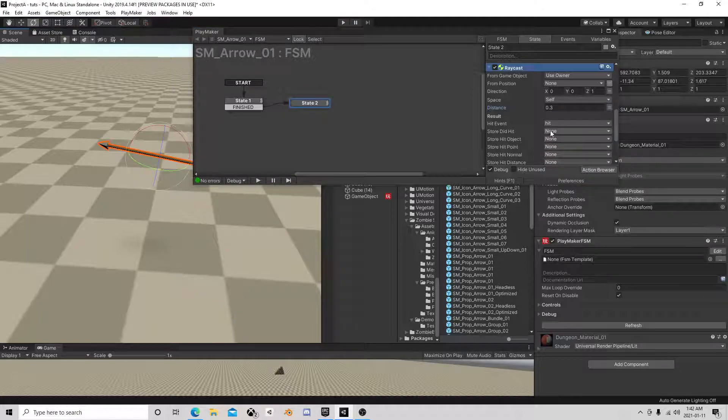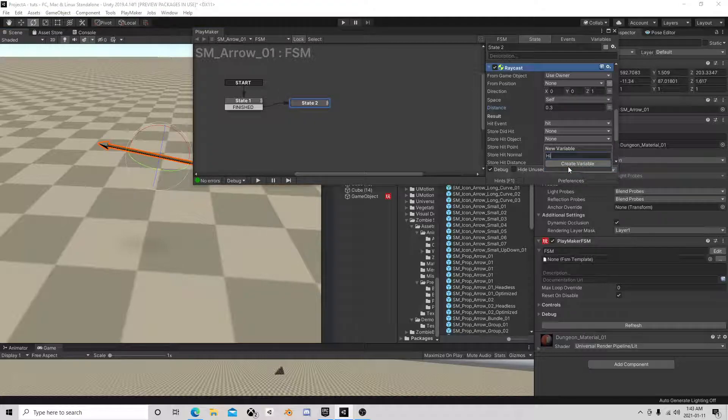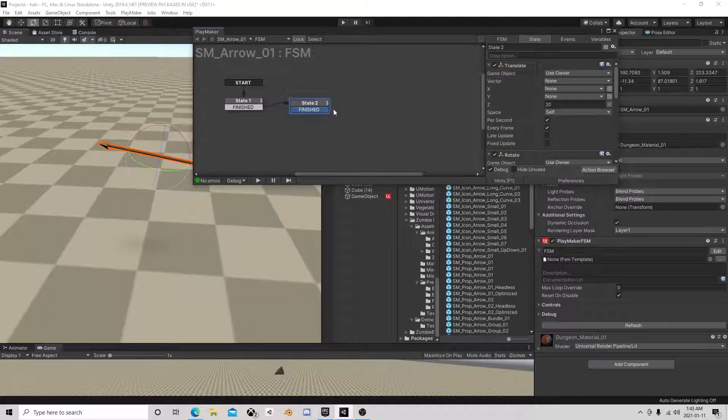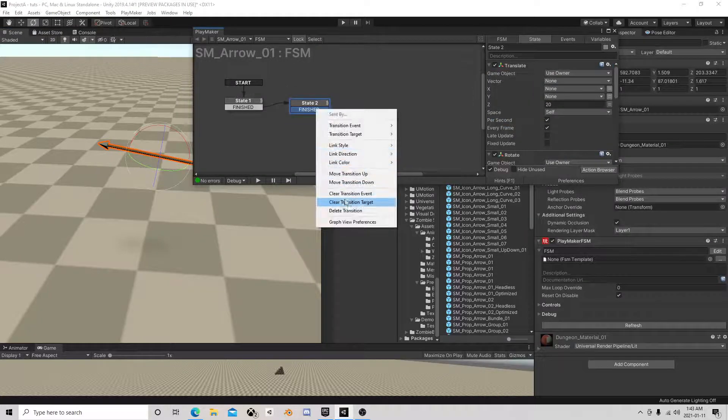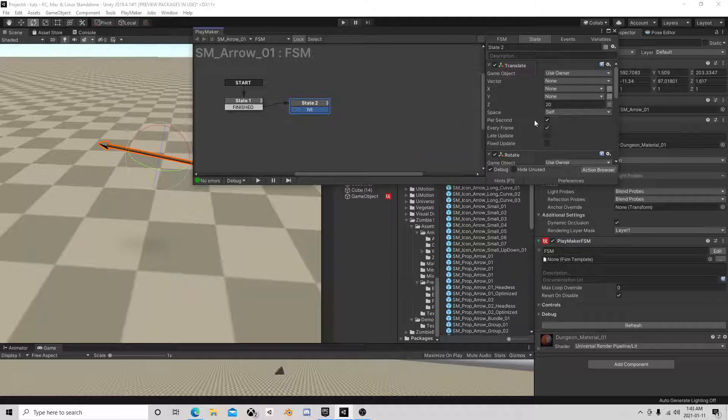We are going to get the hit object. Now we're going to have a hit event, not a finished event, a hit event.